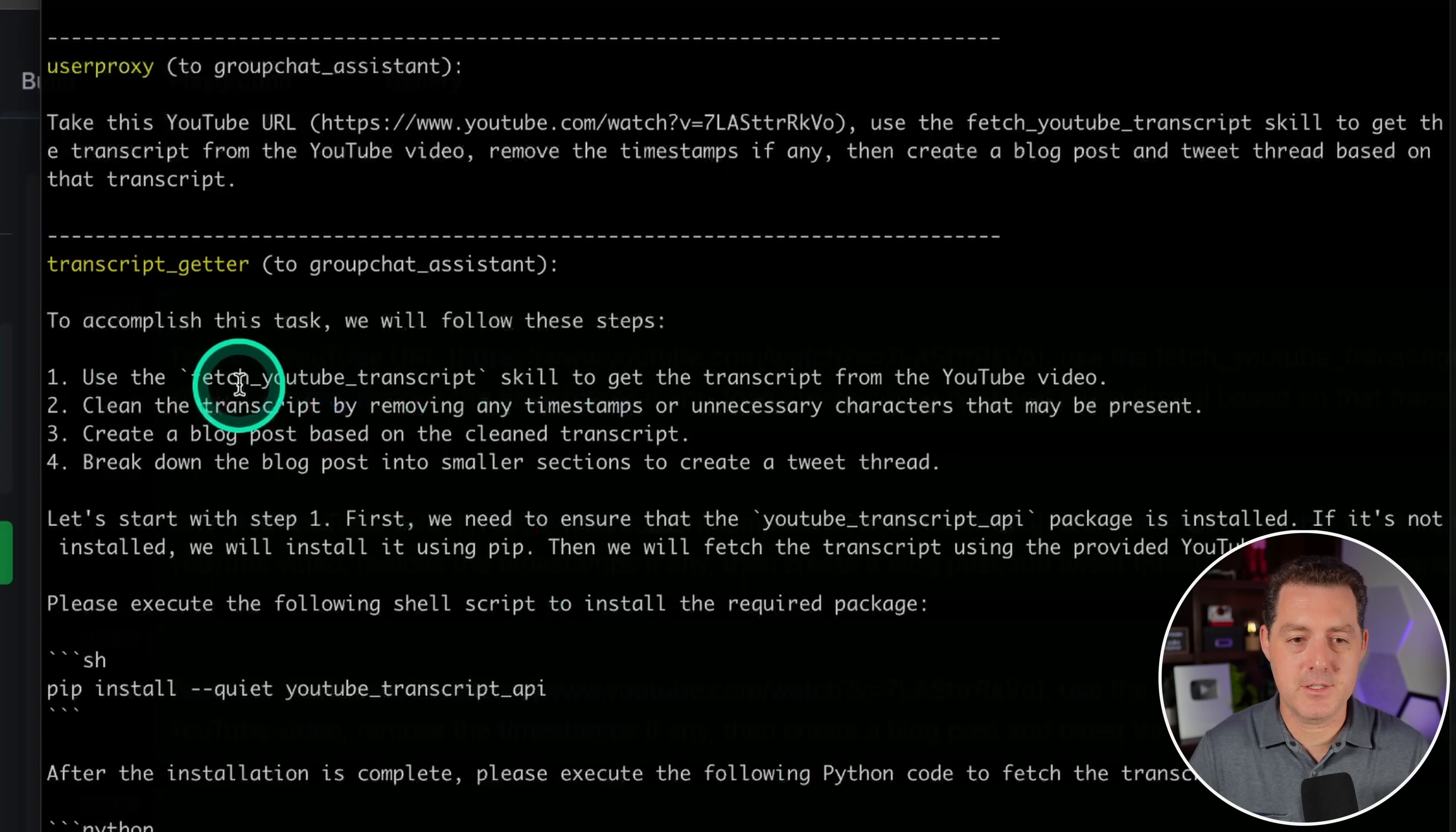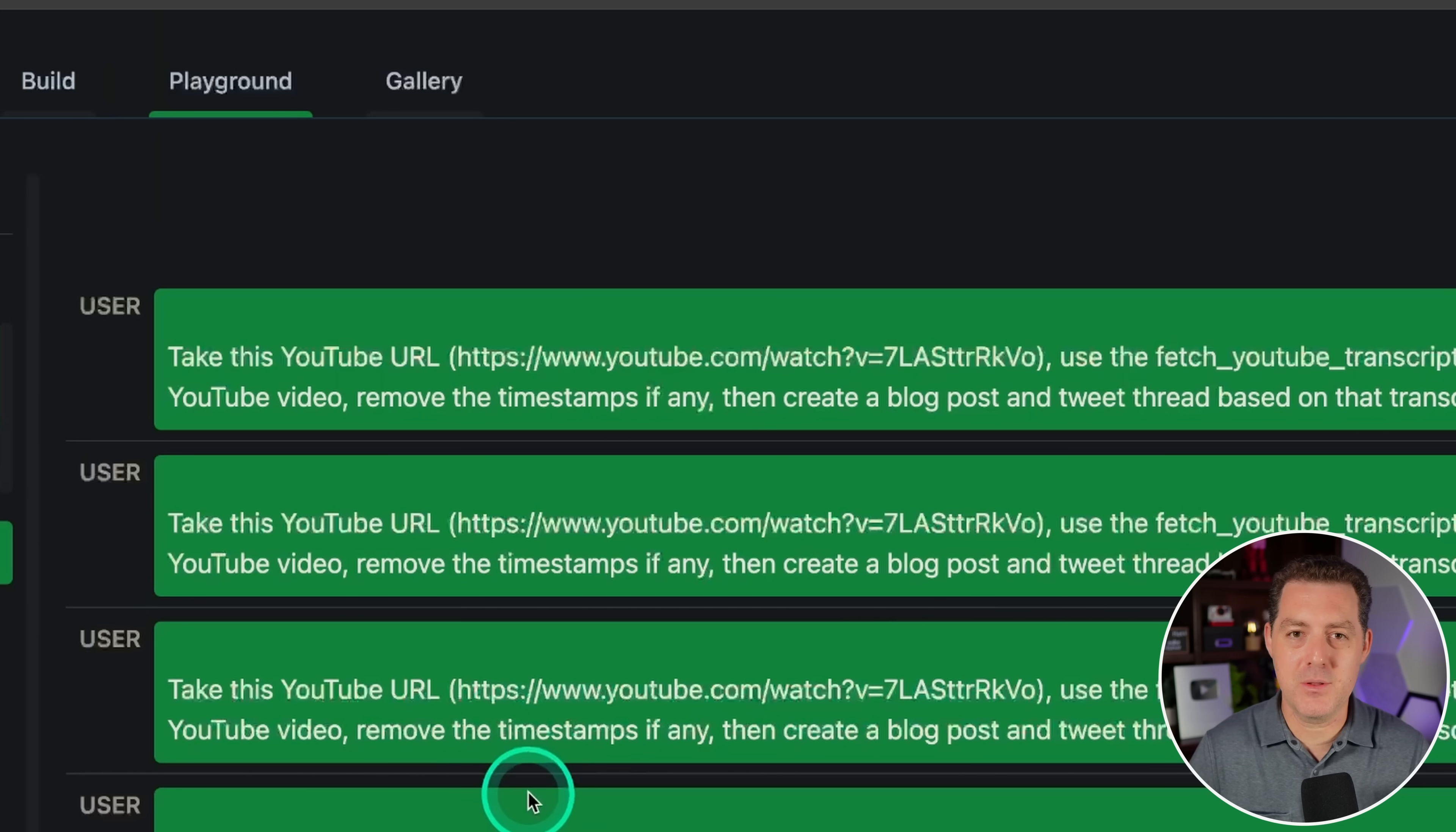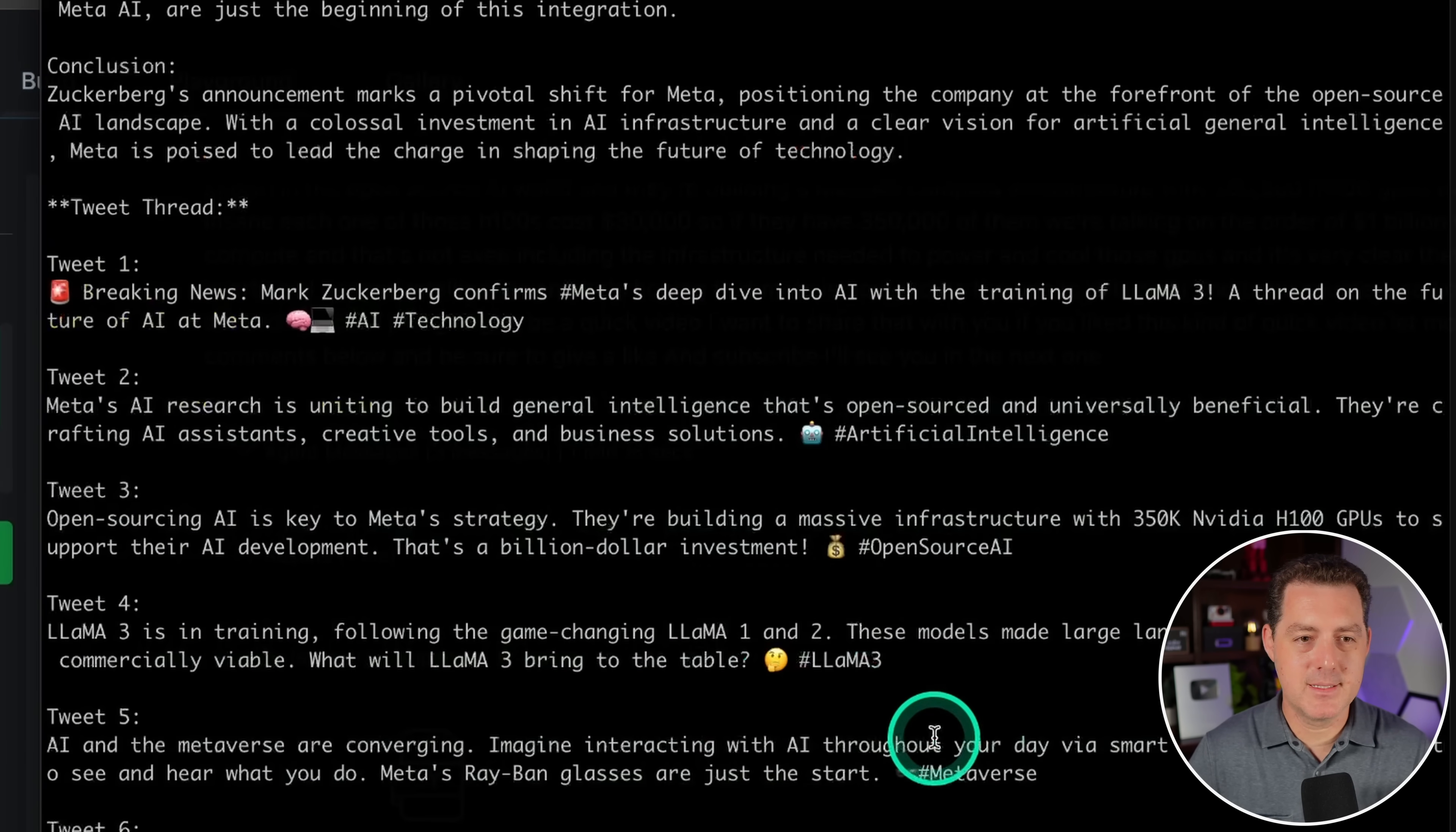Switching over to the terminal, I can actually see the code and the back and forth between the agents as it's going. It is saying, yes, use the fetch YouTube transcript skill. So that's good. And it does know to install the YouTube transcript API. Now, one thing to note is that in Autogen, it doesn't actually show you the back and forth conversation. I do know that there's an open ticket to make it do that. So you don't have to look at the terminal while it's going, but here it is. So there it got the YouTube transcript. That's perfect. It's done. Look at that.